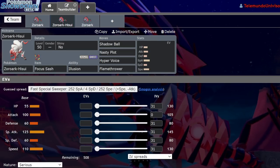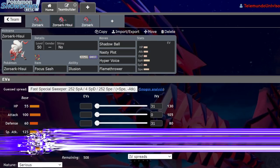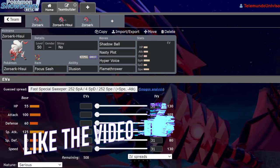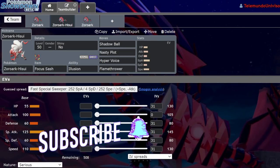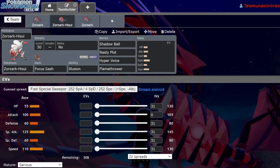So whether we get to use them in Generation 9 VGC or by some miracle Sword and Shield VGC, I'm just going to be taking a look at their movesets and judging how good I think they're going to be in competitive in the future.